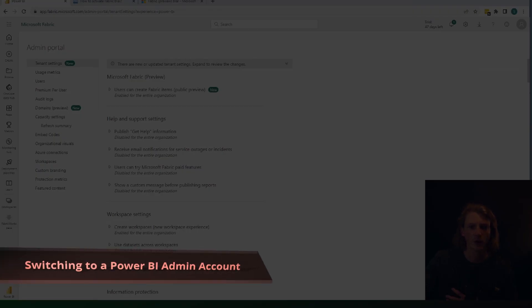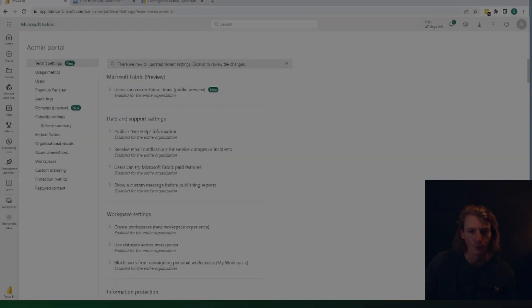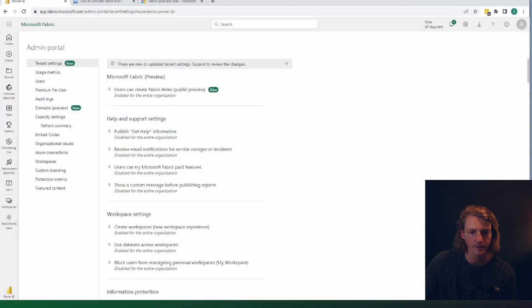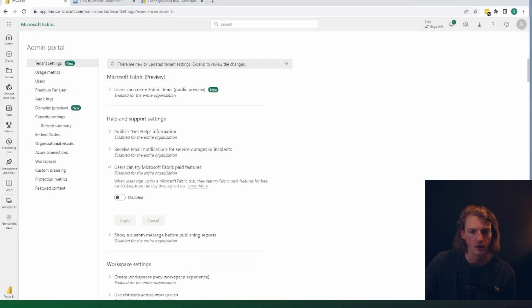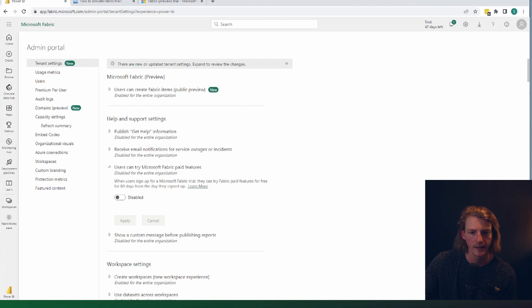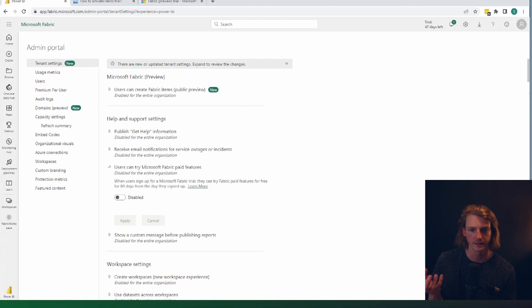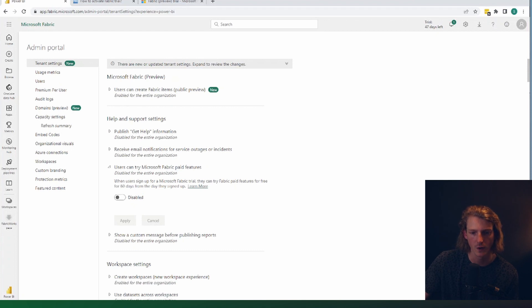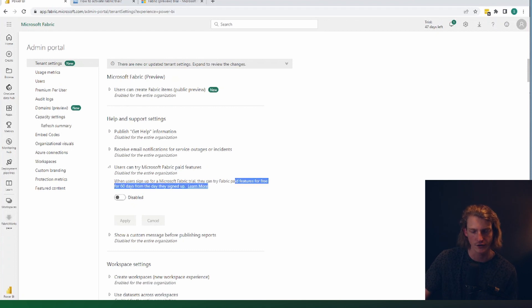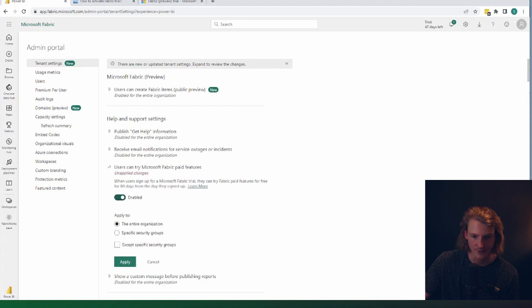Okay, so let's go back into our admin portal. And now we need to enable this second option. This is users can try Microsoft fabric paid features. So here, this is going to allow people to create paid features, but also take advantage of the paid features in their trial. So this is the second thing we need to enable.